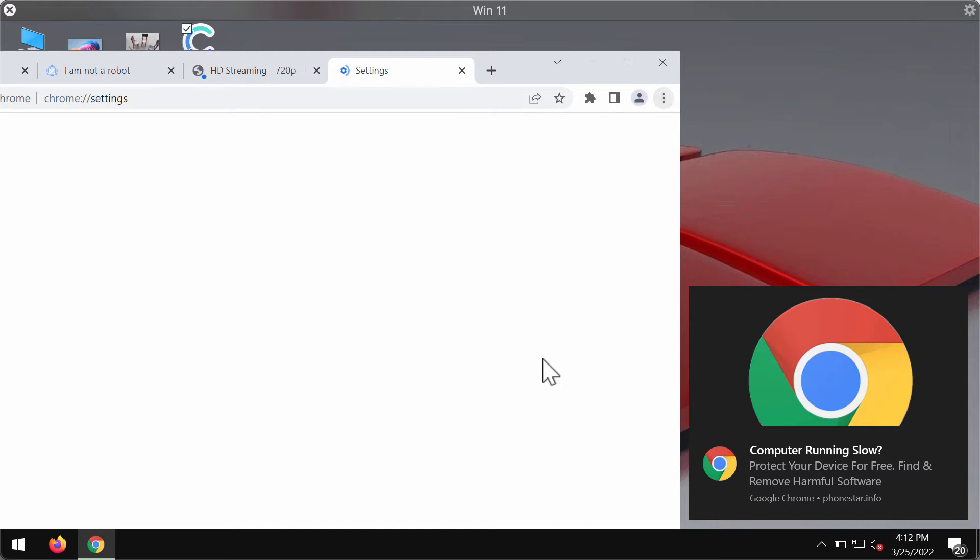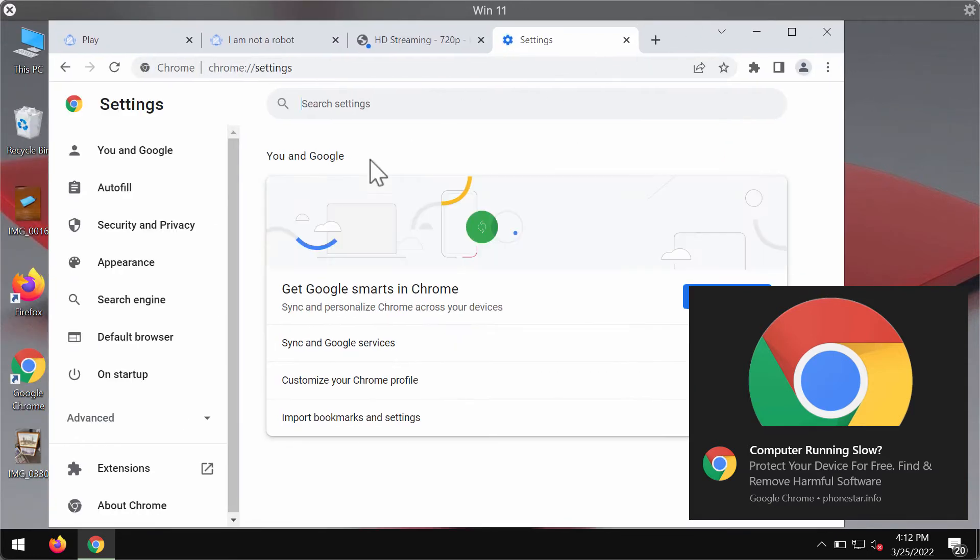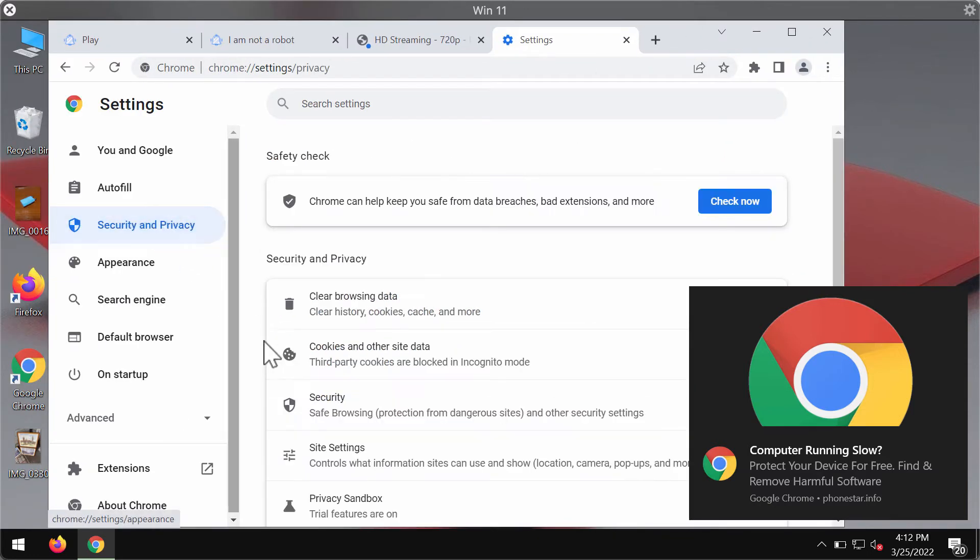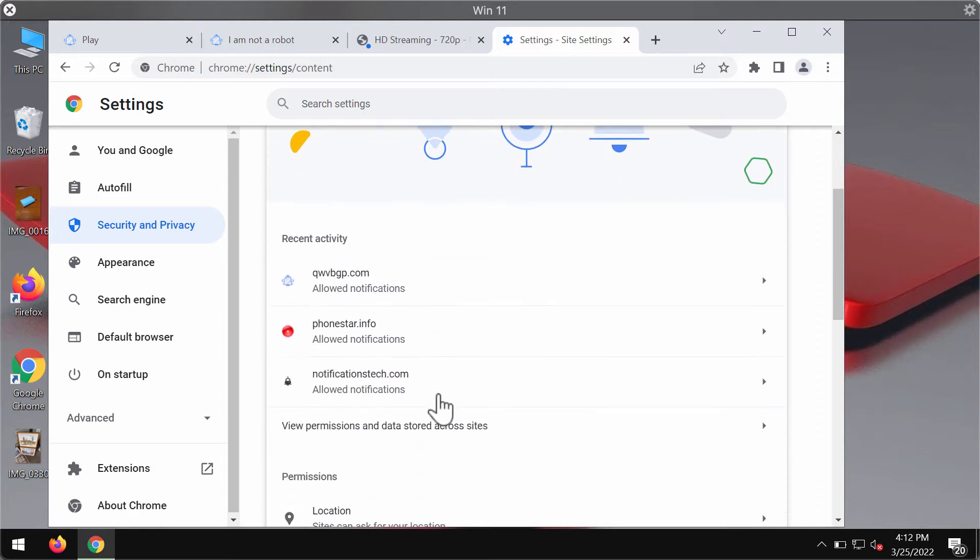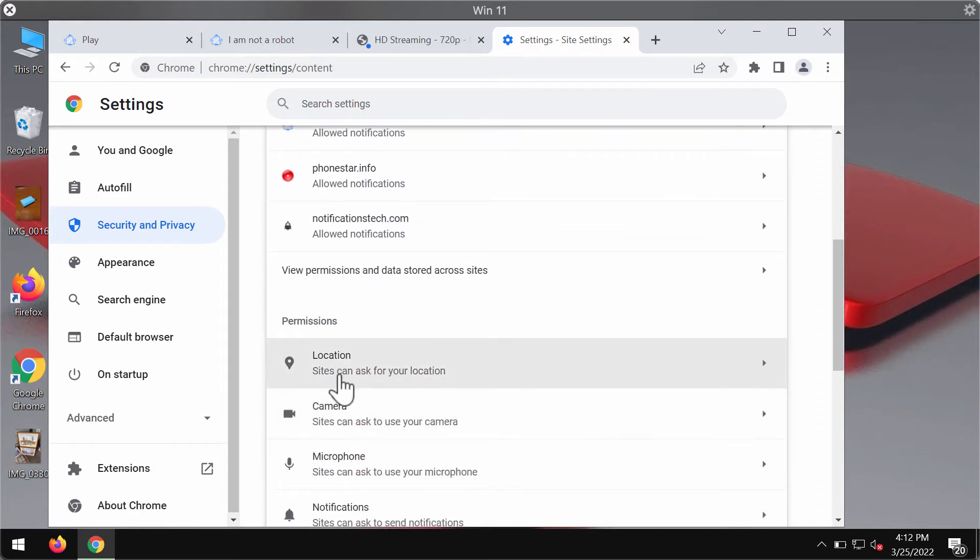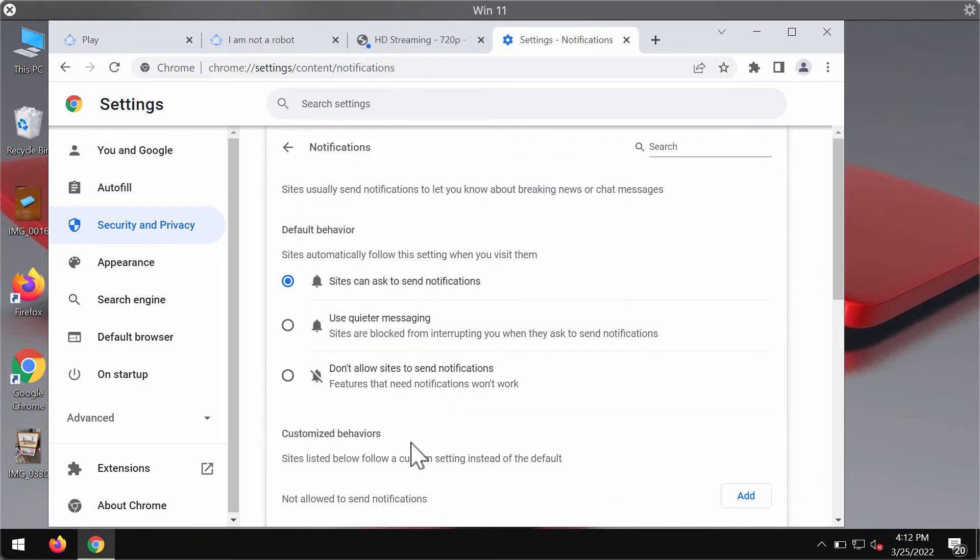Access the menu of the browser, go to settings, select security and privacy, site settings, go down to permissions and choose notifications.